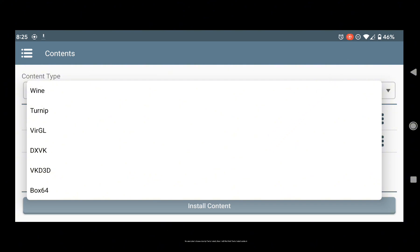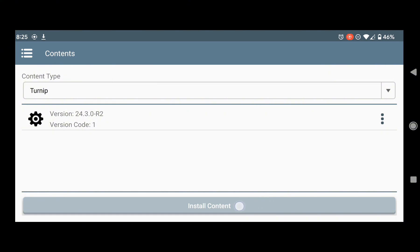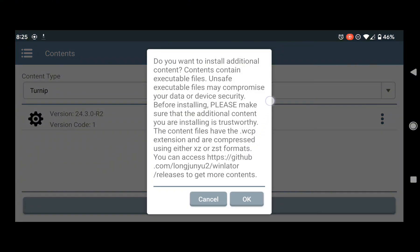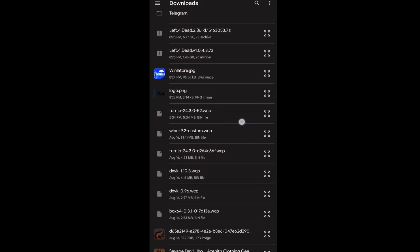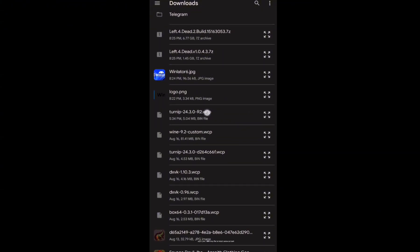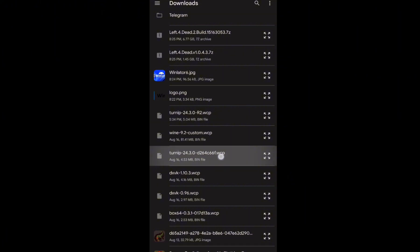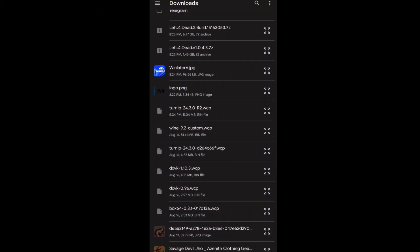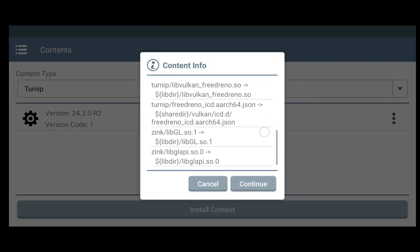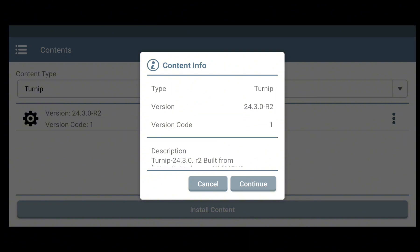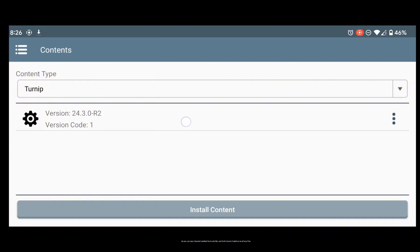For example, I chose a turnip file to install. Then I will find that file to install as content. Again, you need a WCP file to install some content. After you choose the file, click Continue. As you can see, I already installed the turnip file. And that's how to install some of the WCP files.